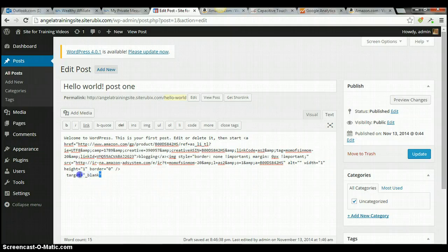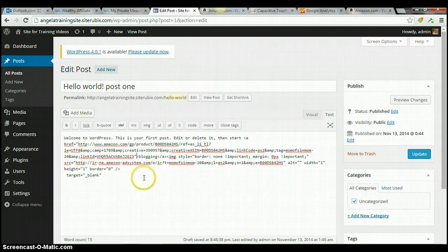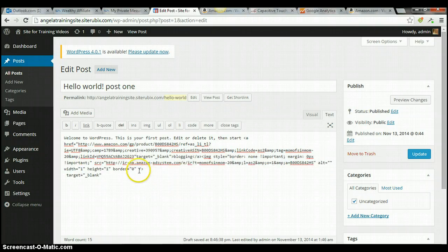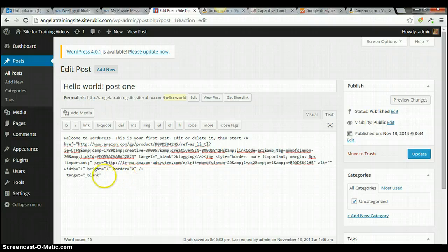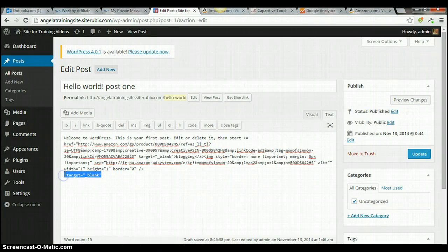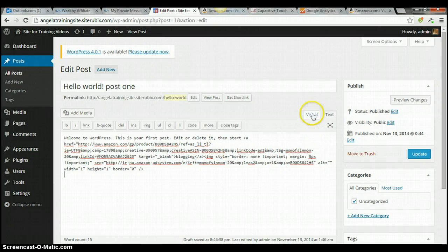So, I'm going to copy this, and then I'm going to put my cursor right there, and then I'm going to paste it. But I also need a space right there, and I don't want this down here, so we'll get rid of that. Now, we'll go back to the visual.